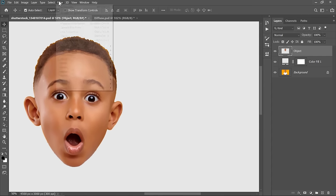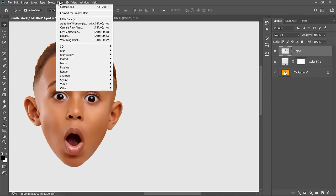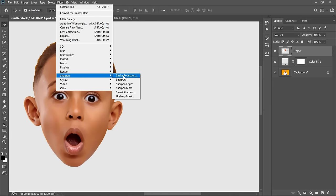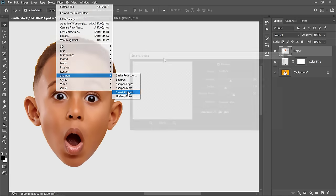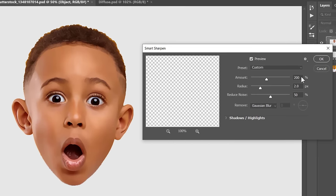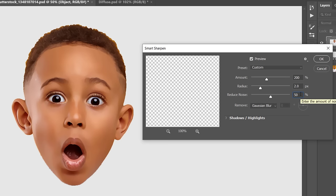Now go to Filter, Sharpen and let's apply the Smart Sharpen filter. Change Amount to 200%, Radius to 2 pixels, Reduce Noise to 50% and select Remove Gaussian Blur. This filter is to sharpen your image edges and outlines.